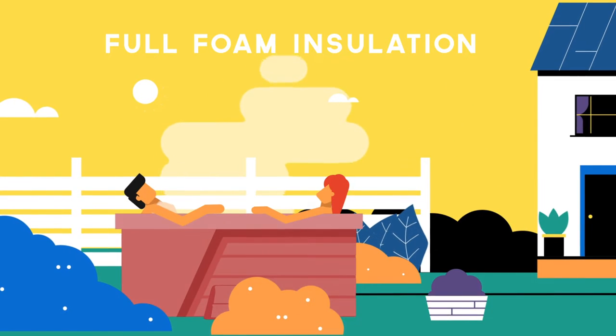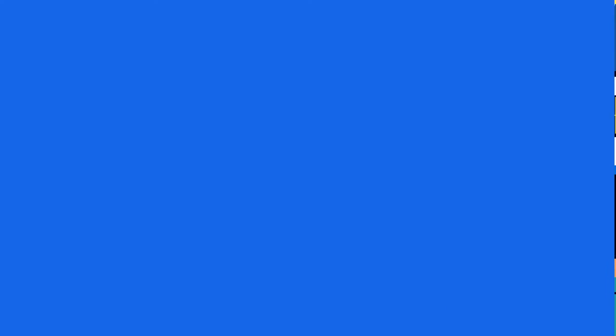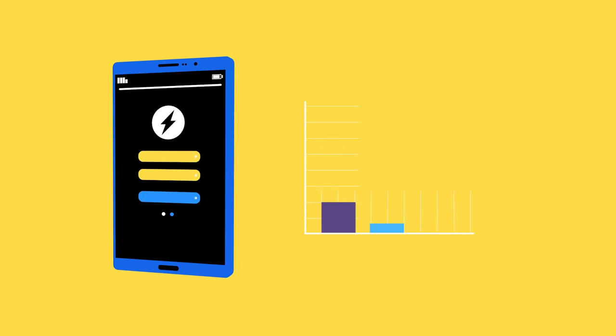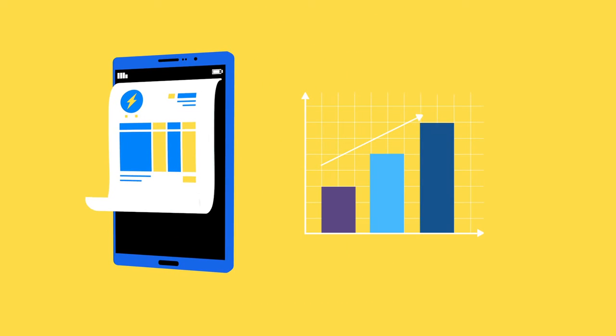Full foam insulation maintains heat and lowers energy consumption, saving you money.